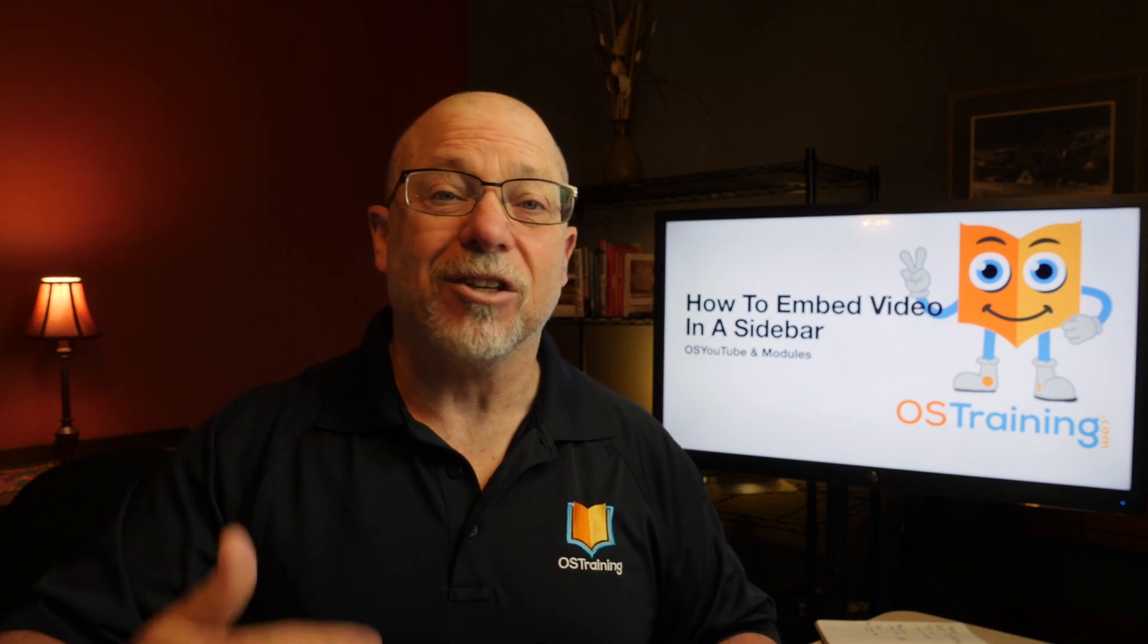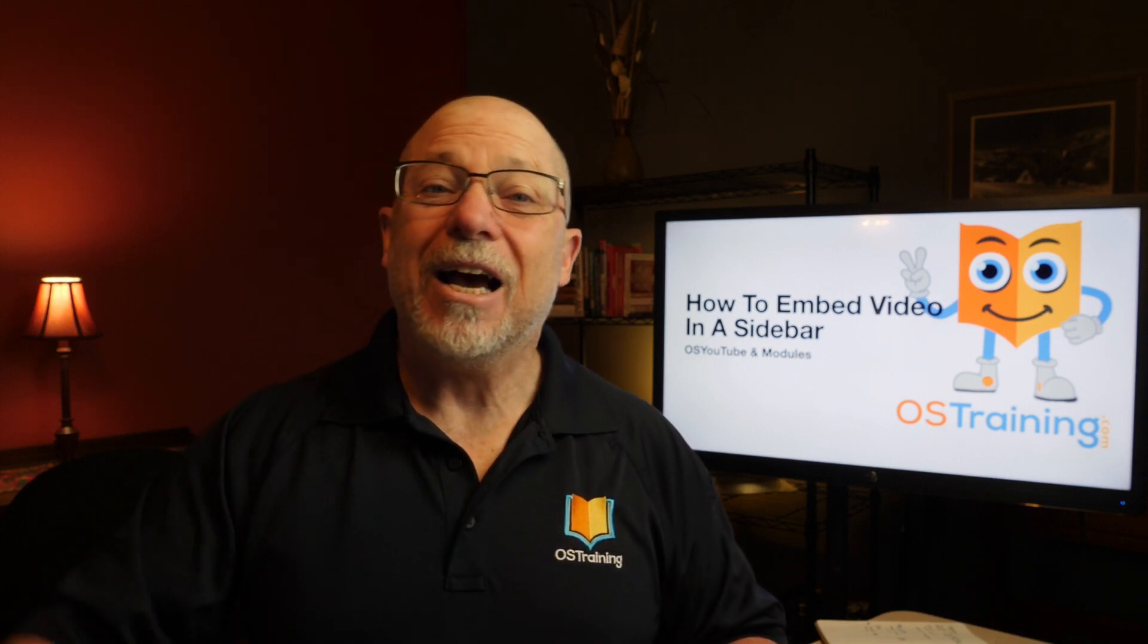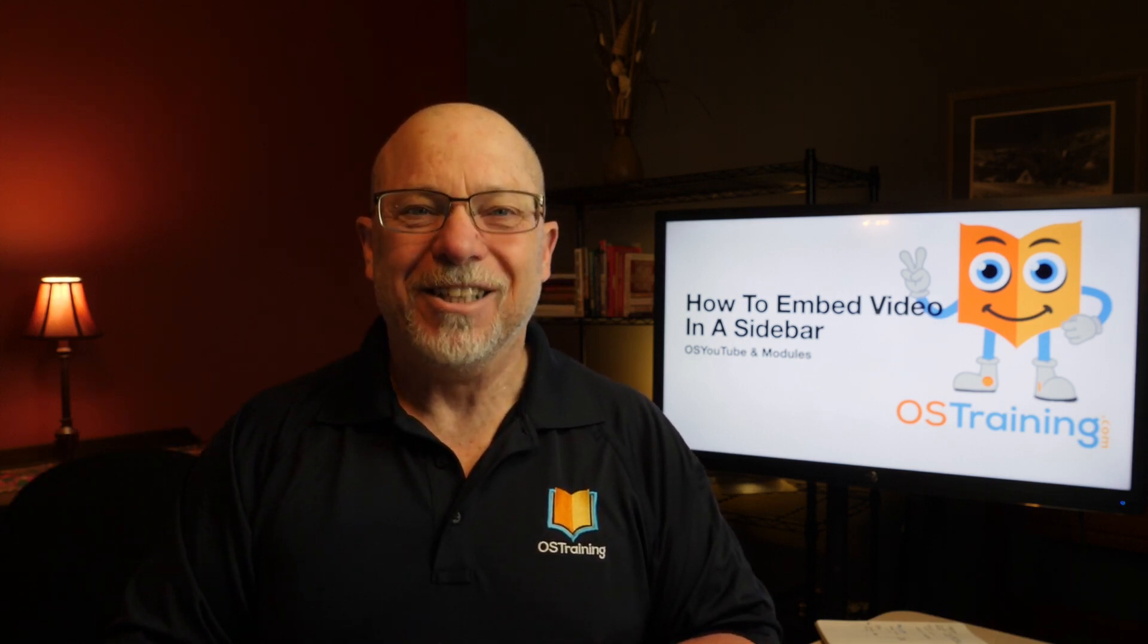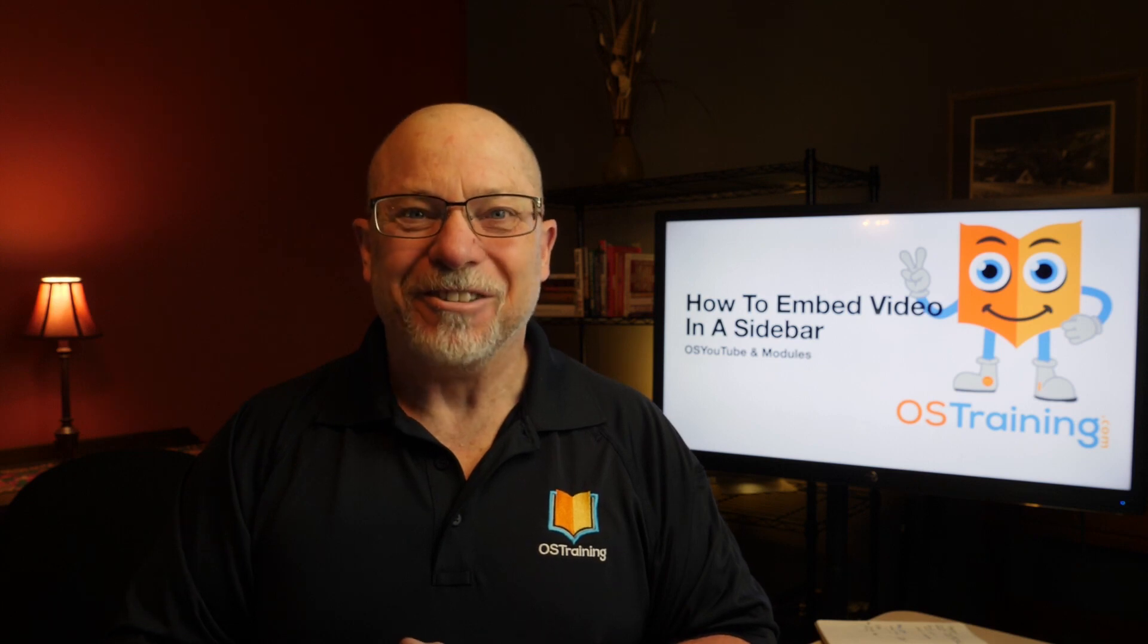This has been OS Tips from OS Training. Please take a moment to like and subscribe, and I'll see you in the next installment. I'm Rod Martin.